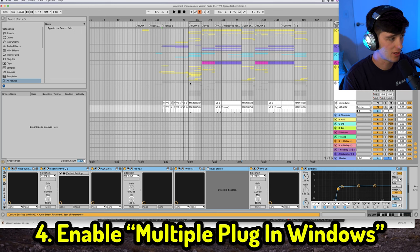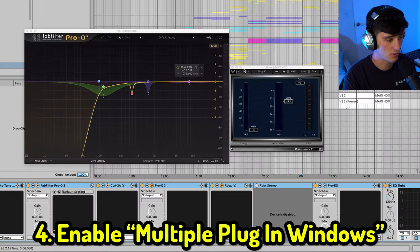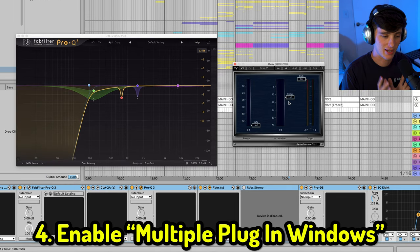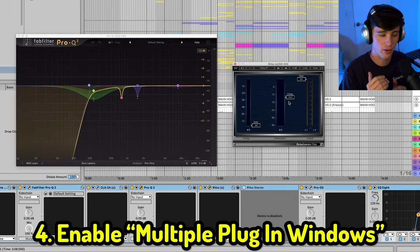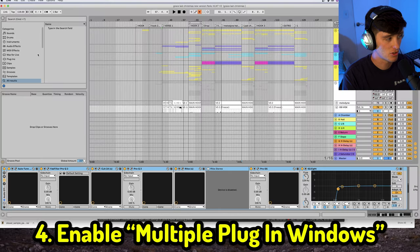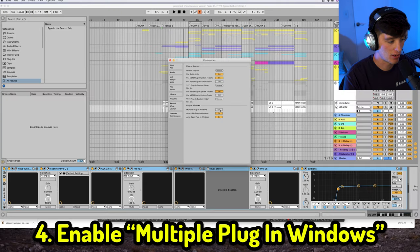The next trick is multiple plugin windows. This comes in handy — let's say you're EQing a vocal and you also want to compress it at the same time, because compressing can affect the way the EQ sounds. If you want both open at once, go to Preferences, go to the Plugins tab, and enable multiple plugins.